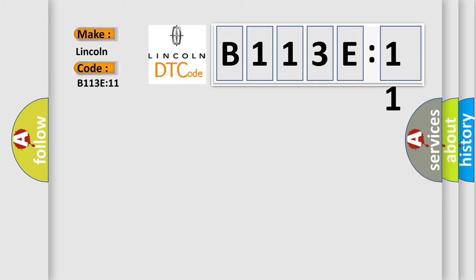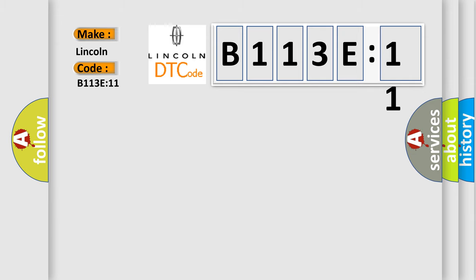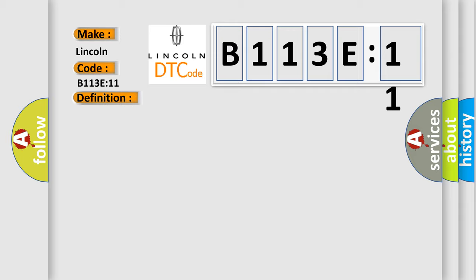Lincoln car manufacturer. The basic definition is: external boot or trunk release switch circuit short to ground. And now this is a short description of this DTC code.